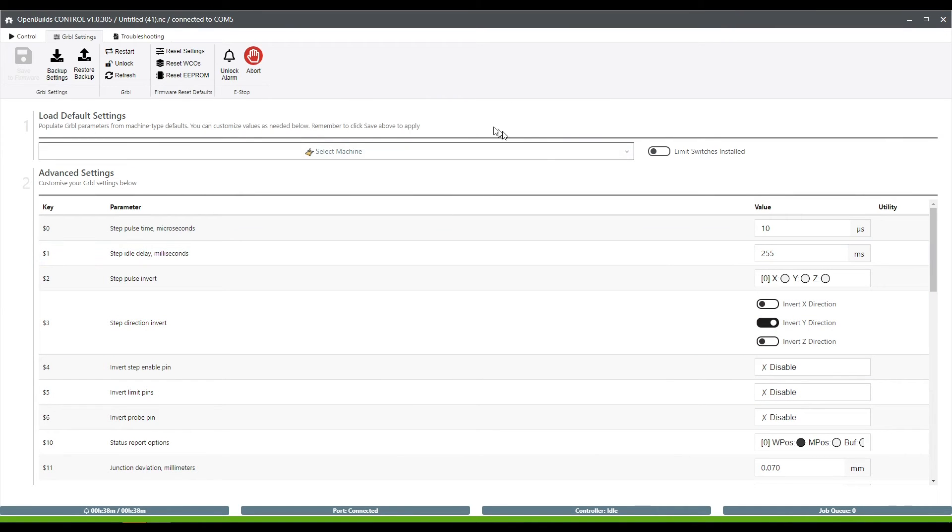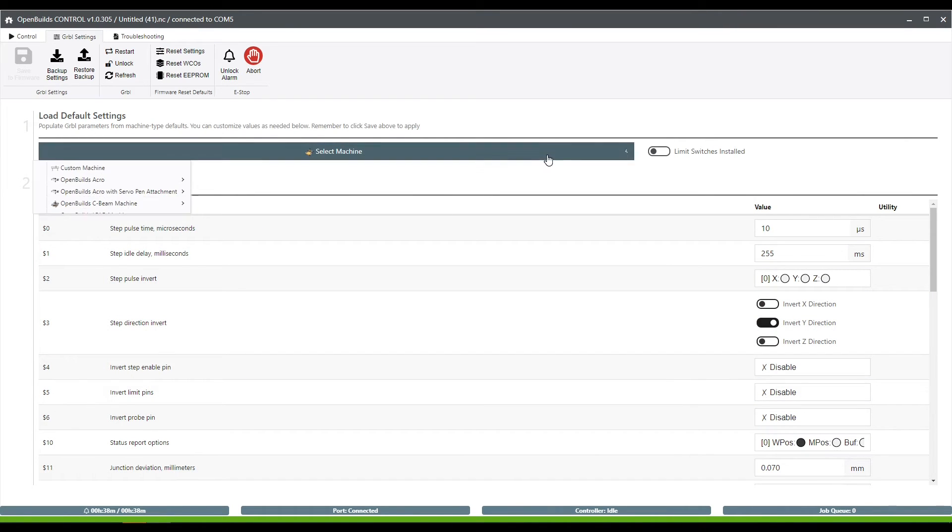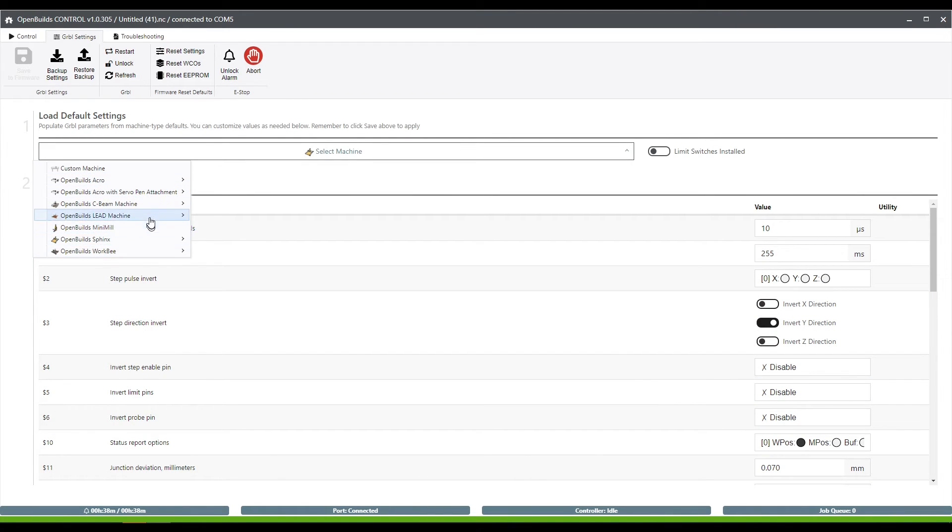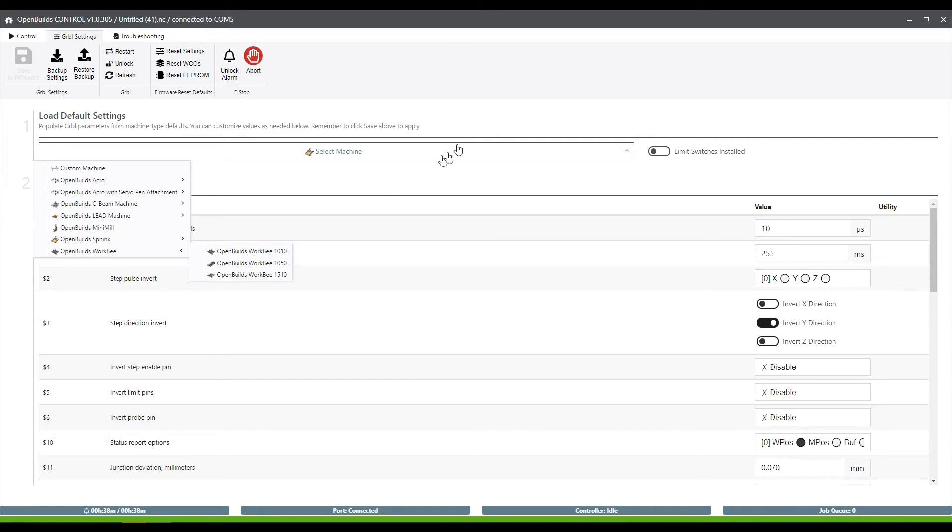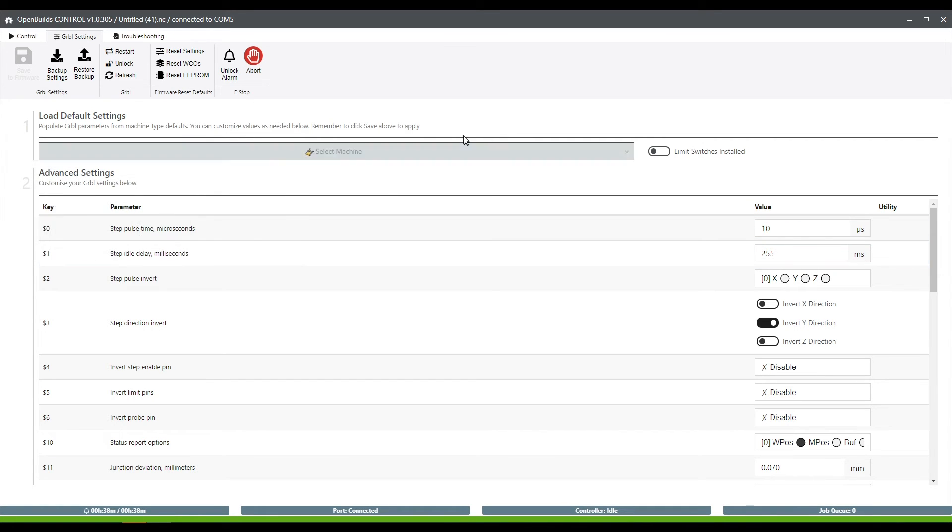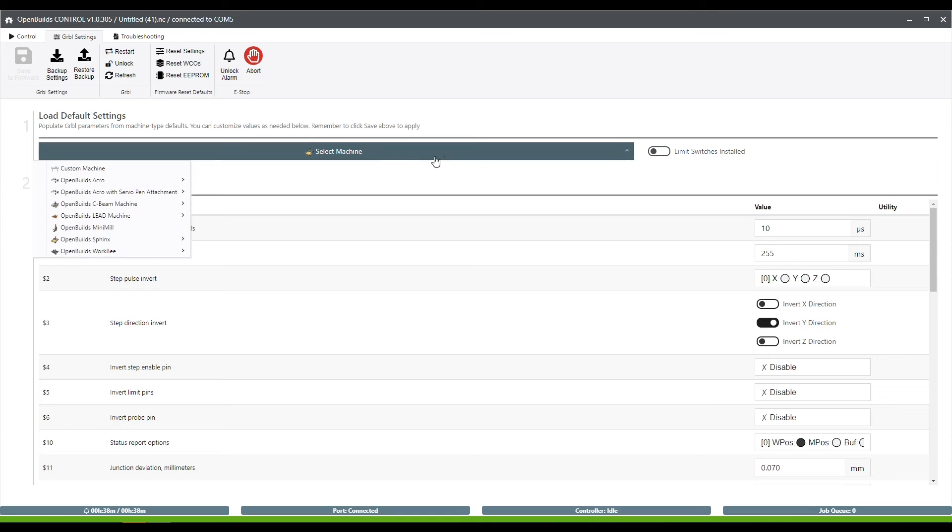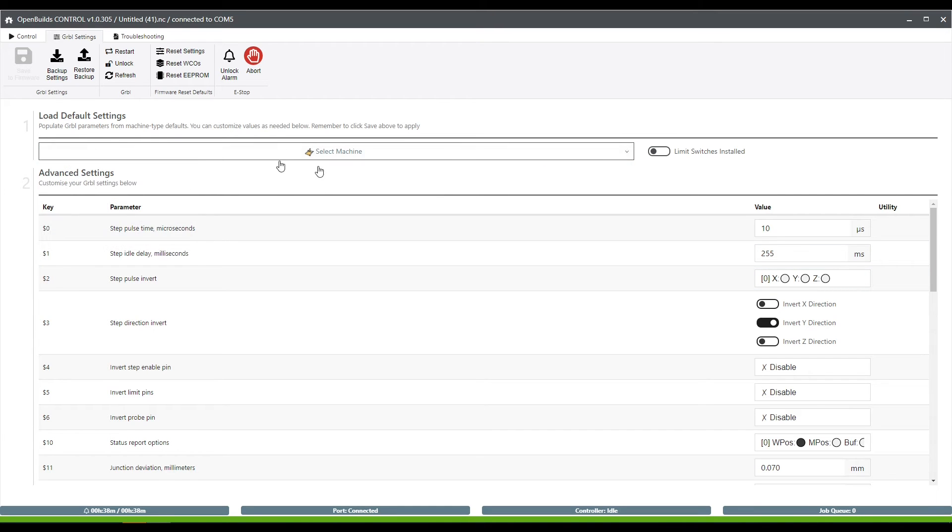You can choose lead screw or belt and then you can go through and select what kind of lead screw you're using. Also within here are these defaults. If you are running an OpenBuilds machine, they do have some defaults in here already set up for you that you could push to your machine, which are great for setting up an OpenBuilds machine for the first time before you go through all those calibration processes.